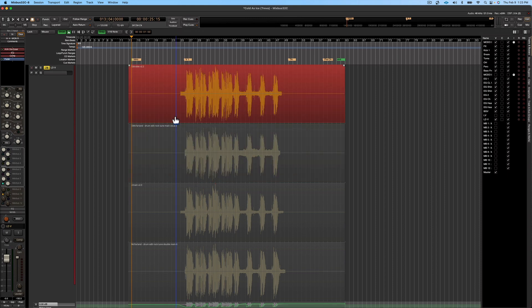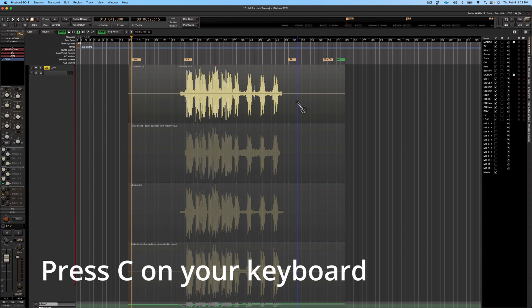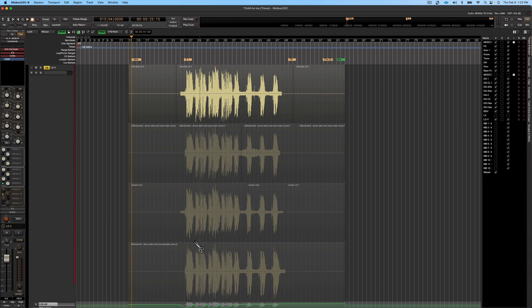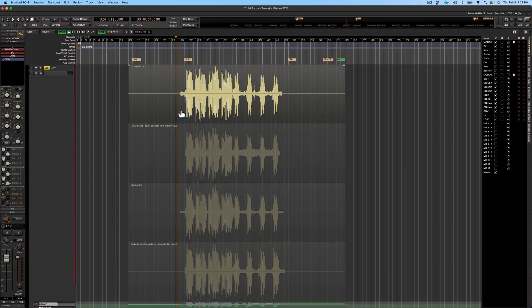Another thing to recognize: I can use my cut tool to cut each individual layer pretty much wherever I want. This is fine if you need to go in and cut certain regions and move them around. But when we're comping a vocal, the same line has been sung multiple times, so you're really just comparing one take versus another take.